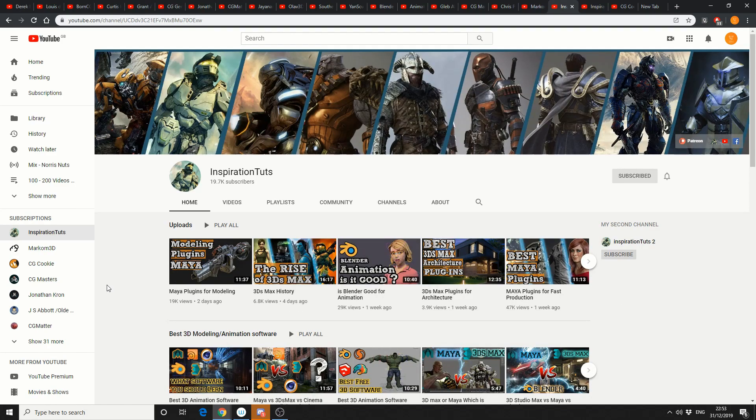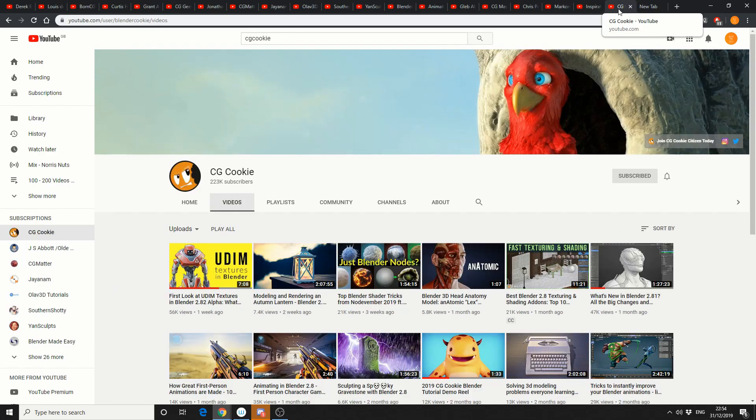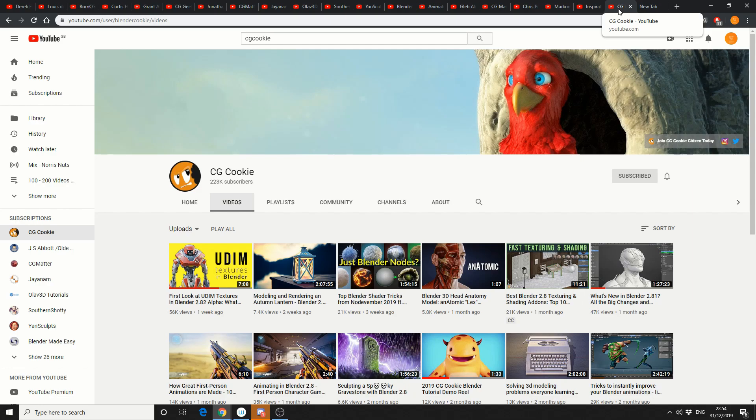And I like to throw this one in the mixer, it's Inspirational Touch sitting on 19,700 subscribers. And the last one rounding up this video is CGCookie, 223,000 subscribers. And when it comes to tutorials, there's not many better people than CGCookie.